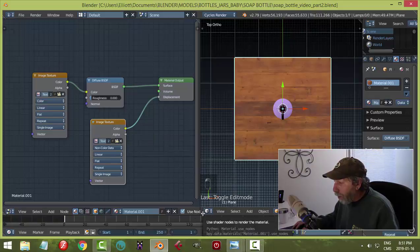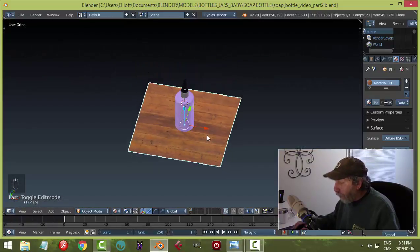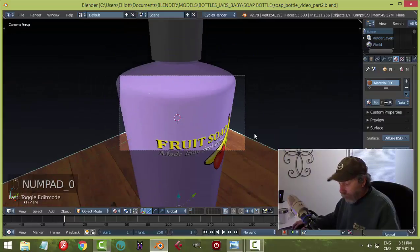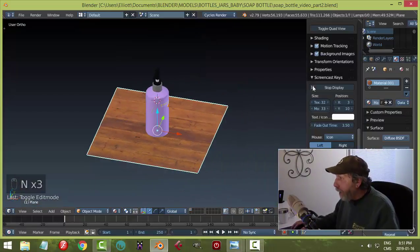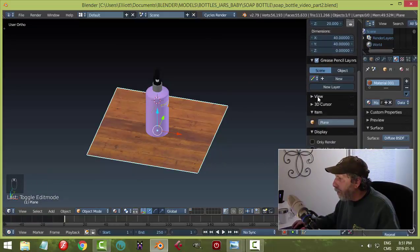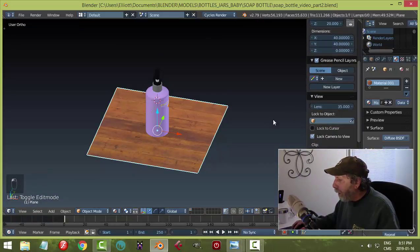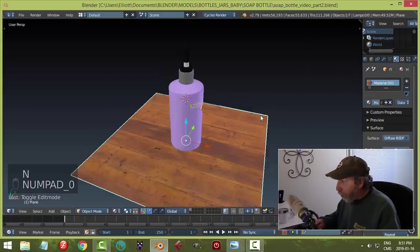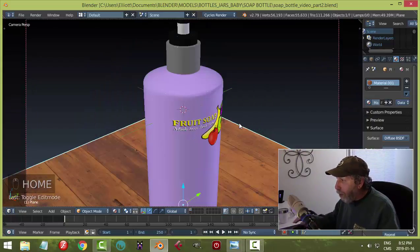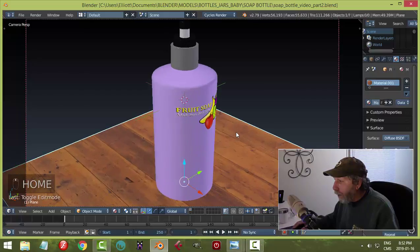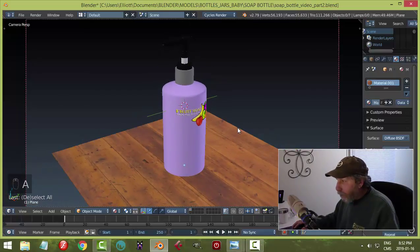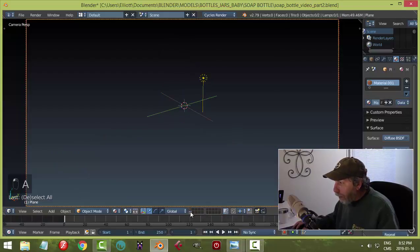Now I'll close that and look at my camera setup. I'll hit 0 to look through the camera, then hit N, go to View, and choose Lock Camera to View. Close that panel. When I look through my camera I can start setting up my shot. I'll hit Home to maximize that.